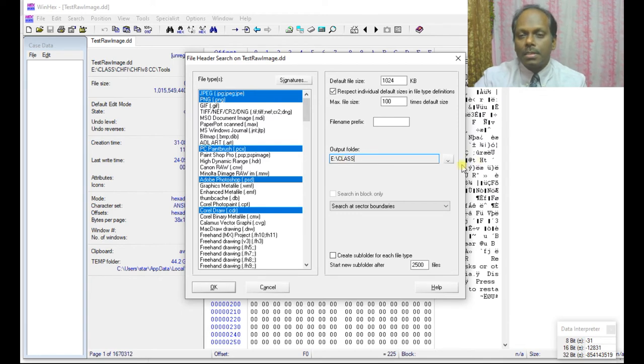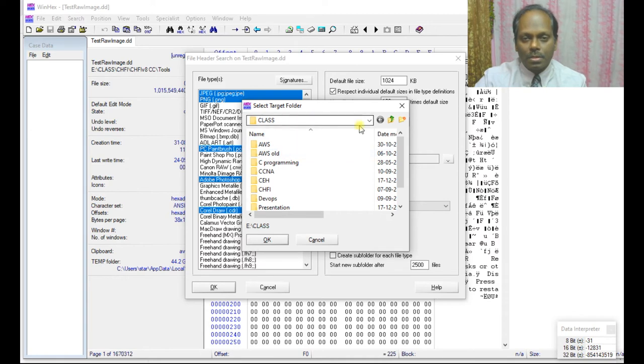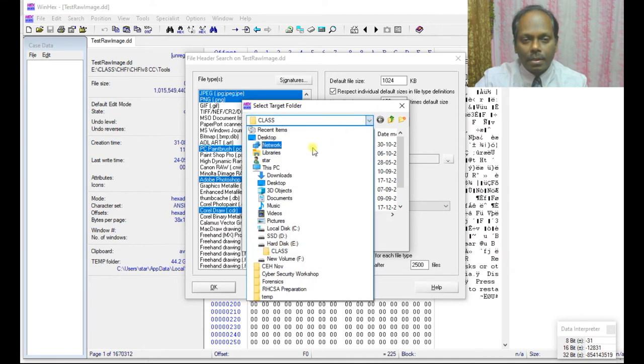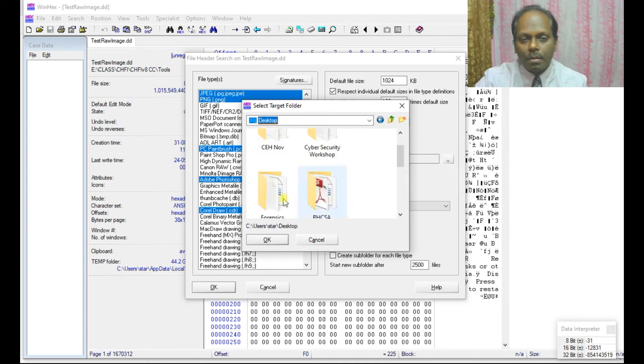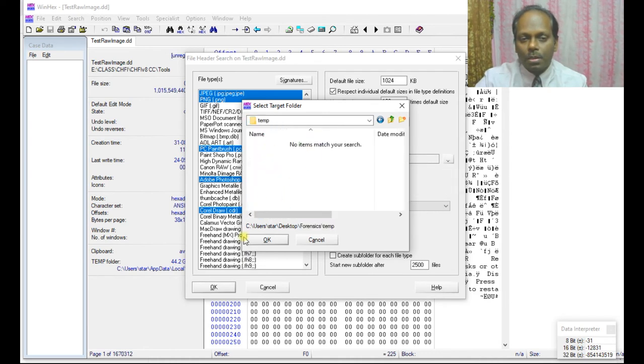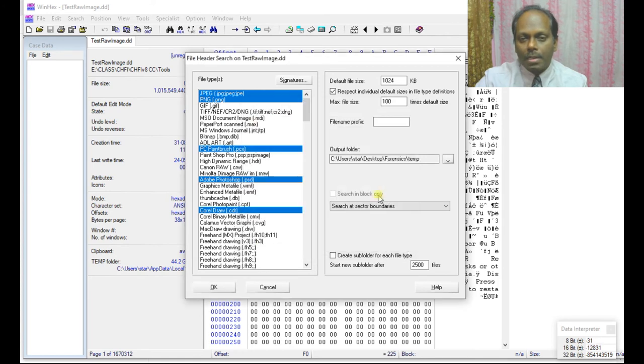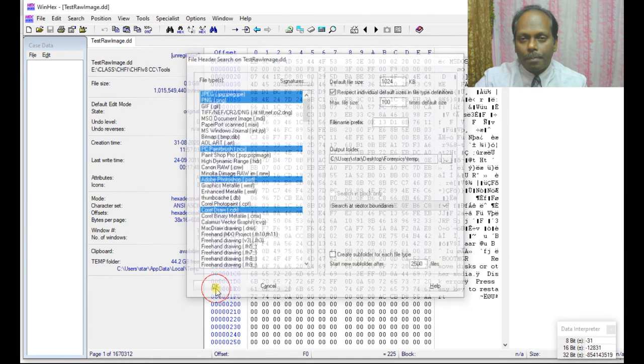Otherwise, what I can do is define a location. I can define a location right here. I will select on the desktop, maybe in this folder. I will select my destination and say okay.